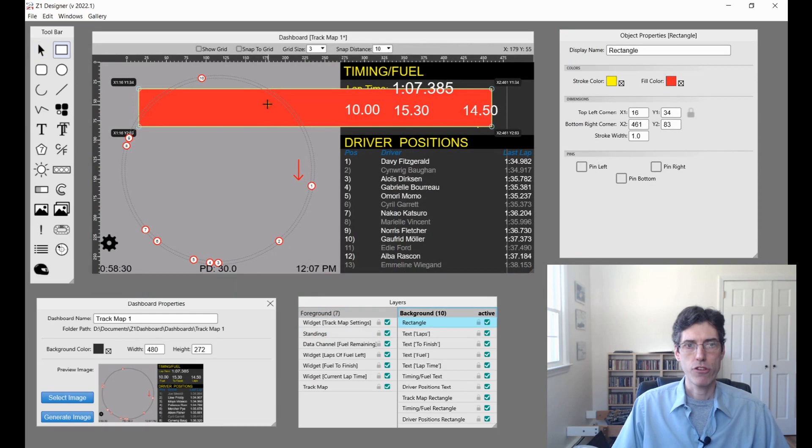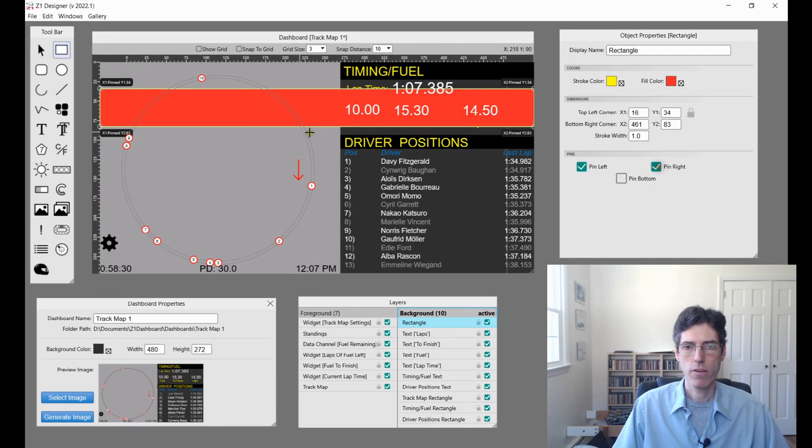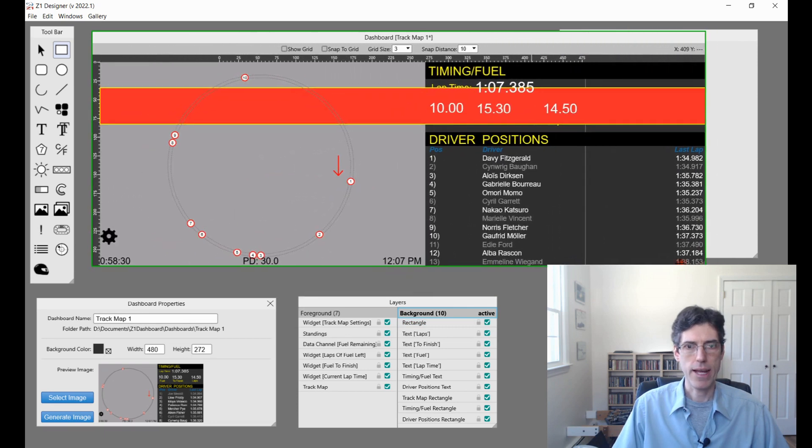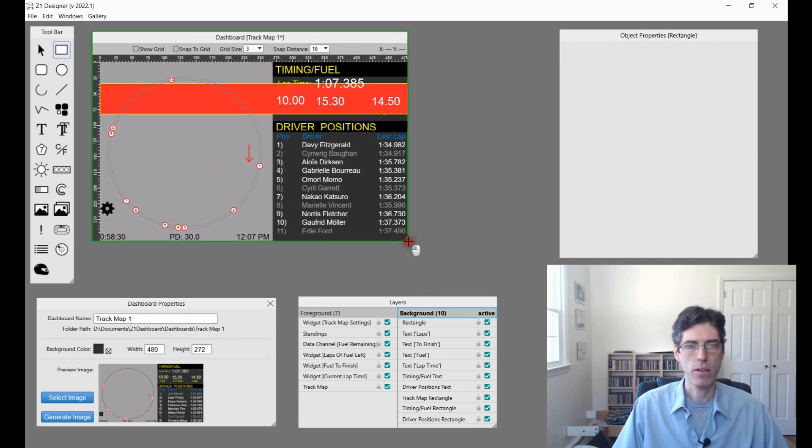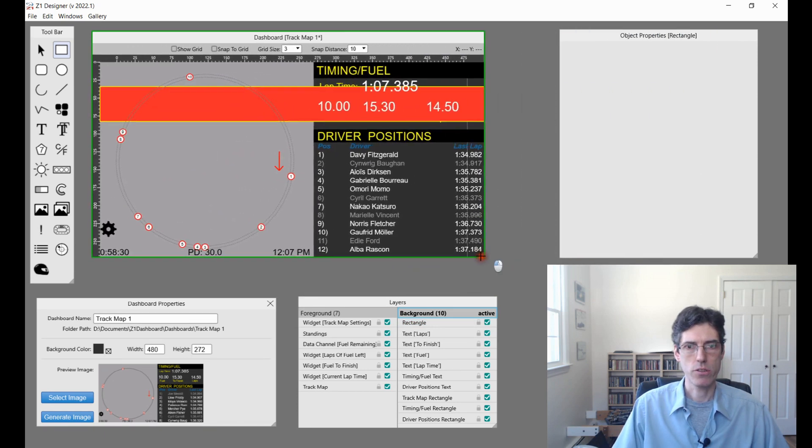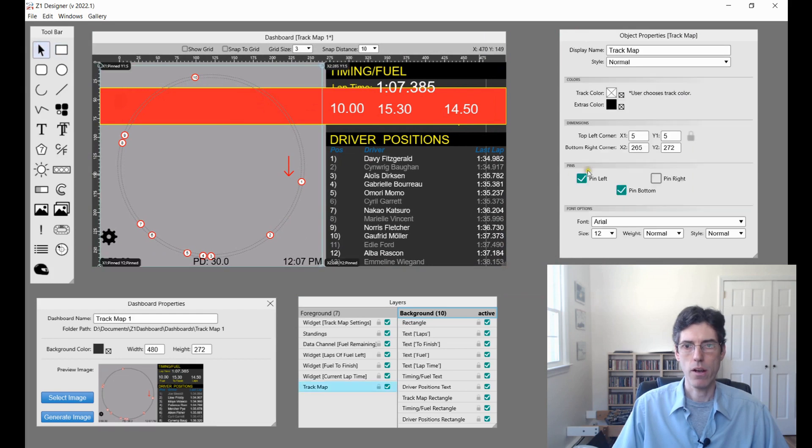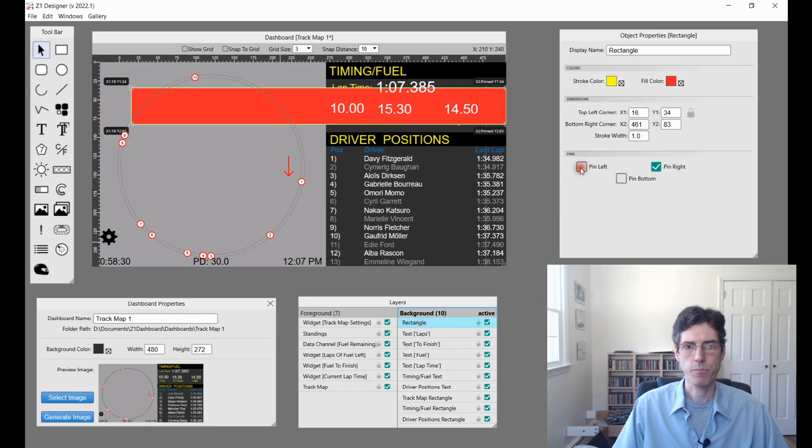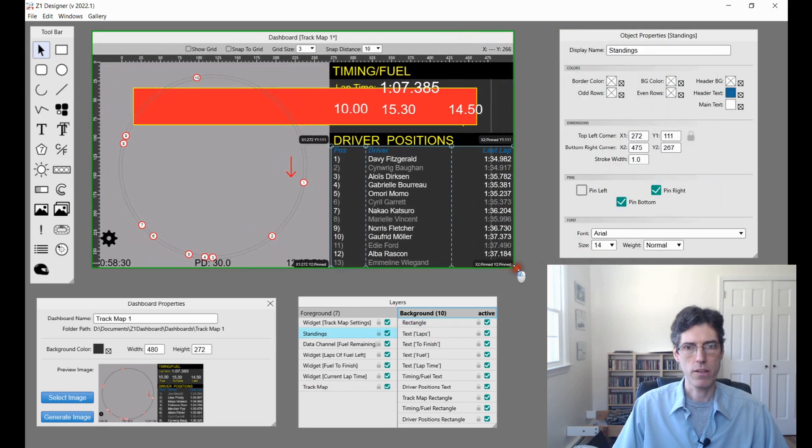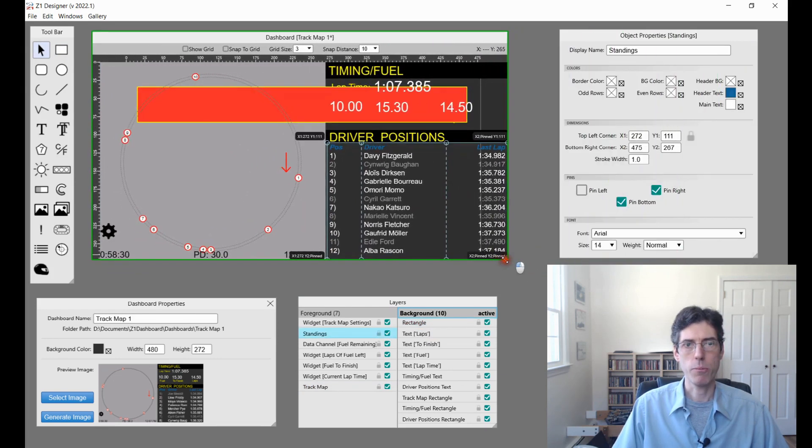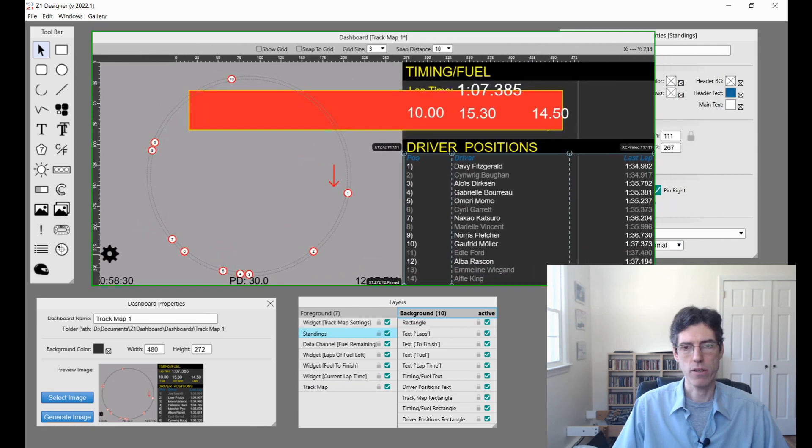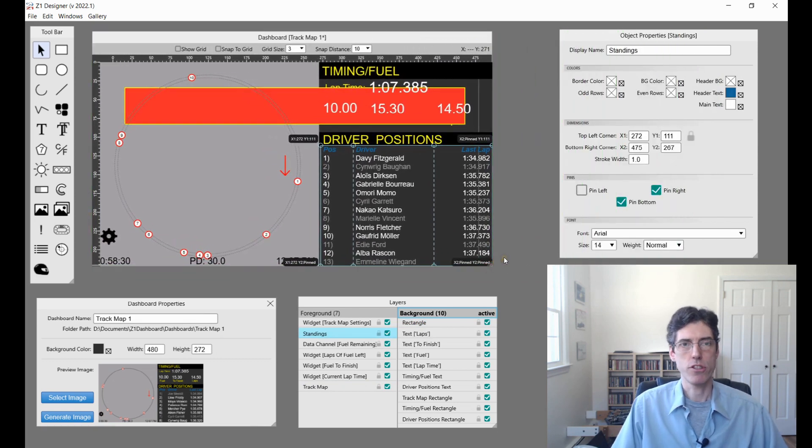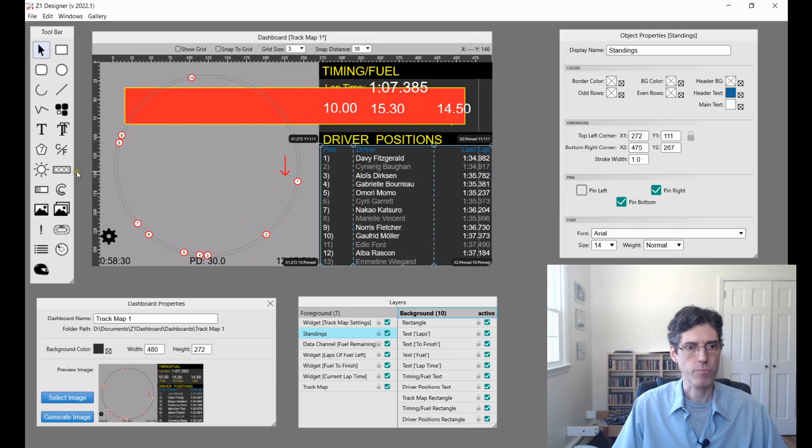We have this rectangle, and if we pin it on the left and the right, now it will always stay connected no matter how big my dashboard is to the left and the right side. If I unpin it, then when I move it around you'll see that it stays where I put it but it doesn't stay connected with the left and right side. That's another good demonstration of how object pinning can work.